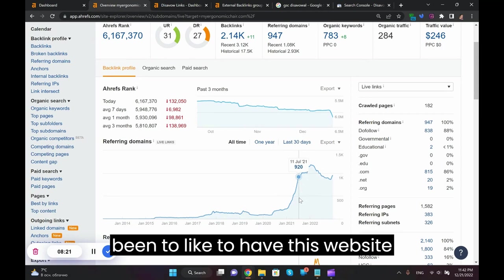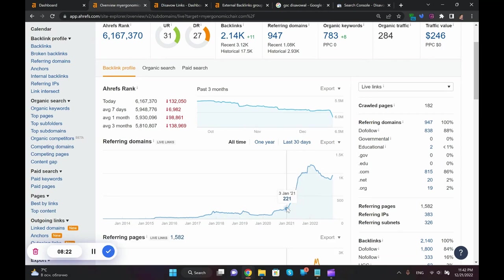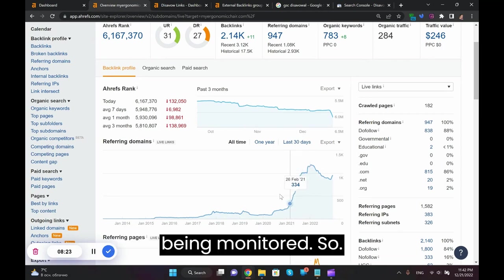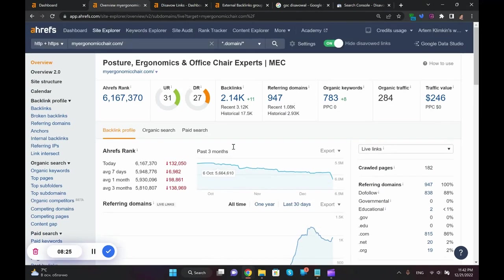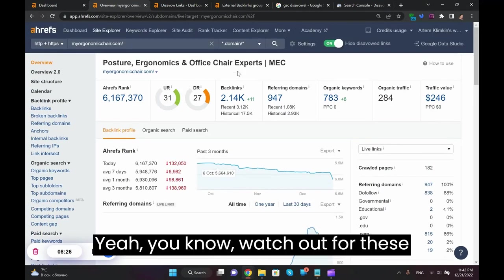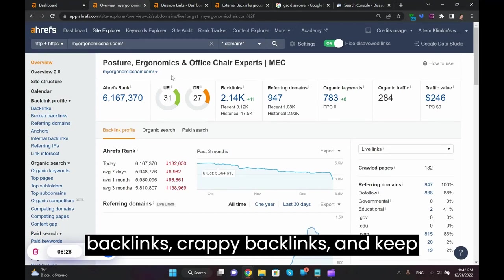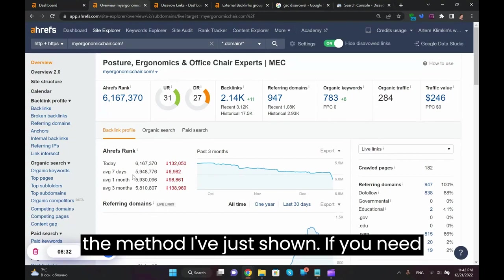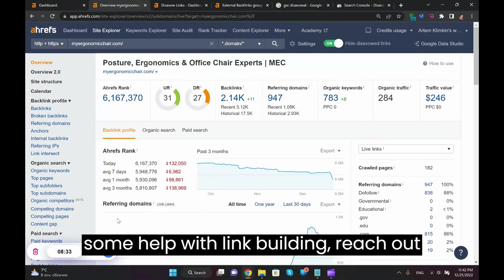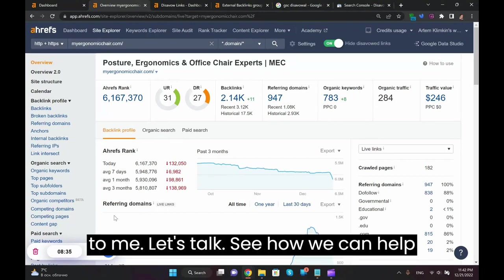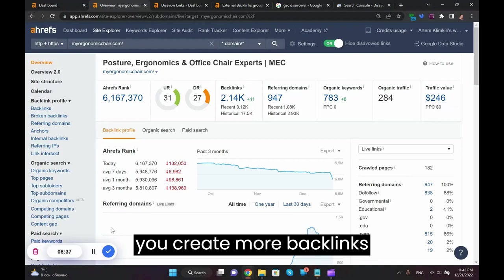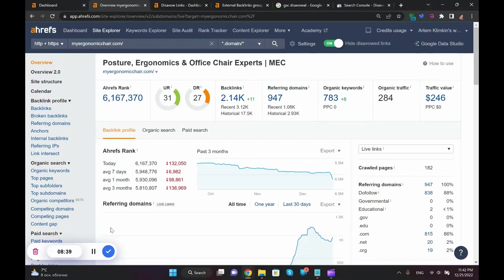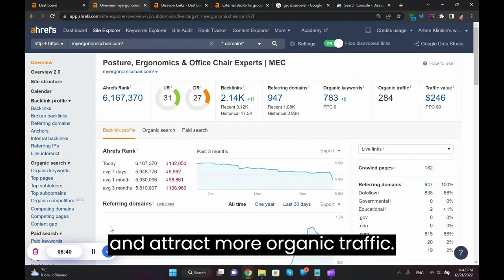So watch out for these crappy backlinks and keep disavowing them using the method I've just shown. If you need some help with link building, reach out to me. Let's talk, see how we can help you create more backlinks and attract more organic traffic.